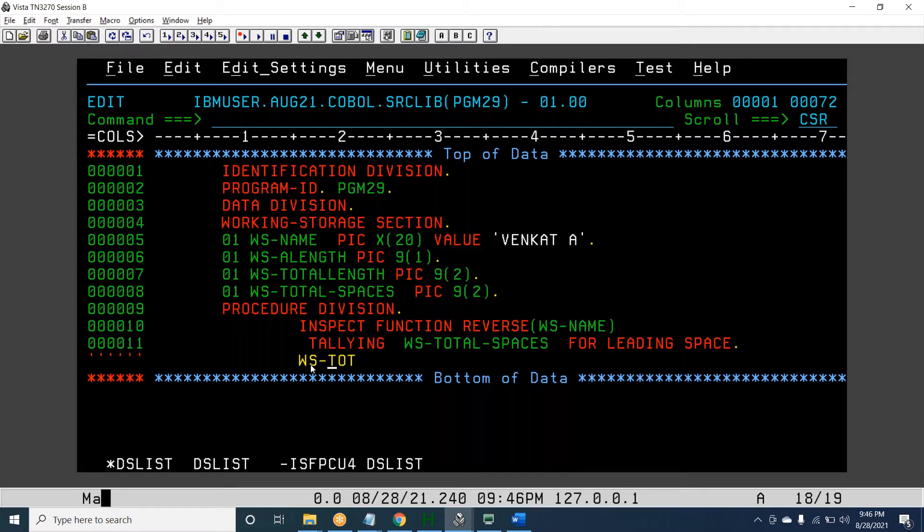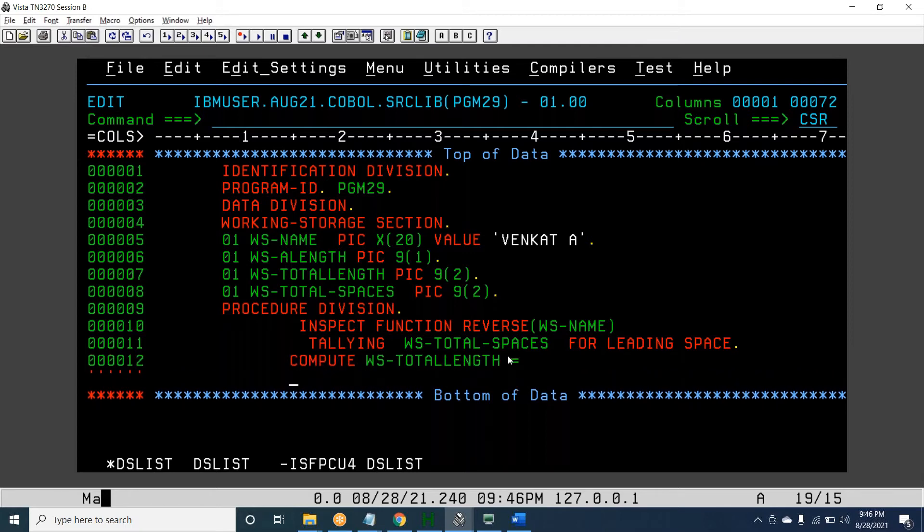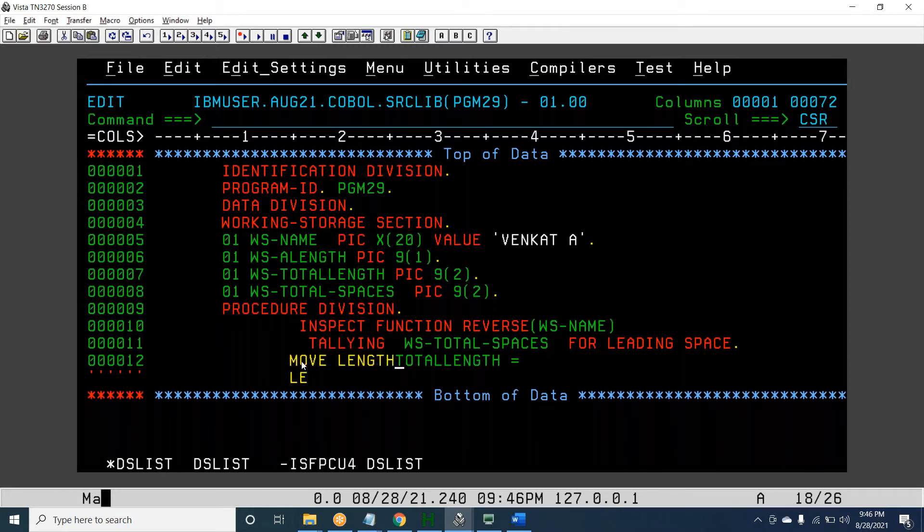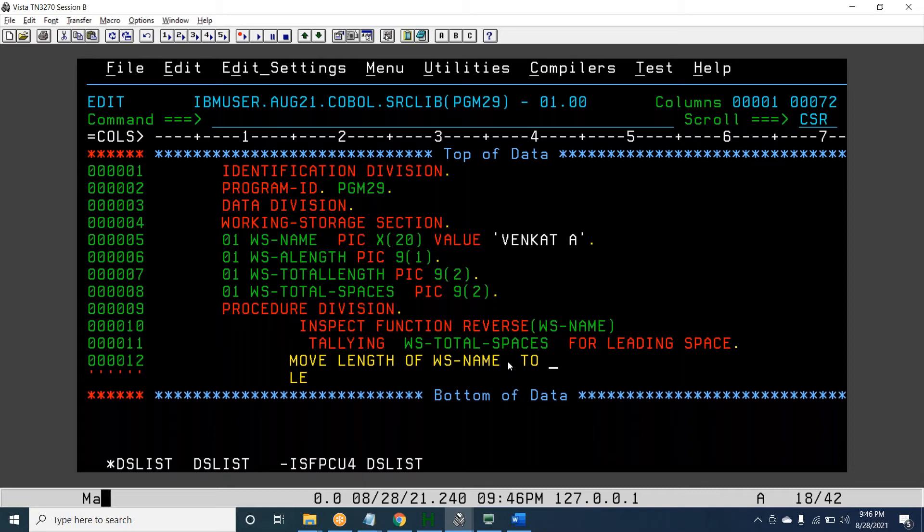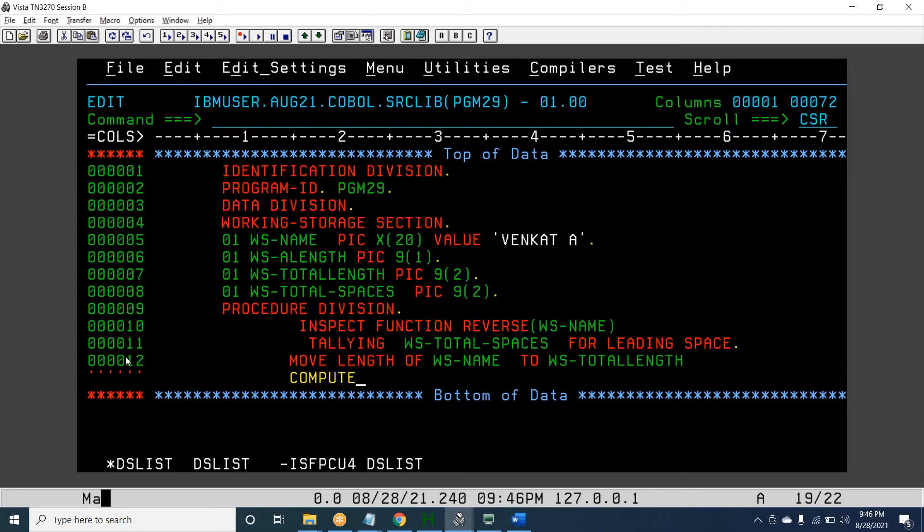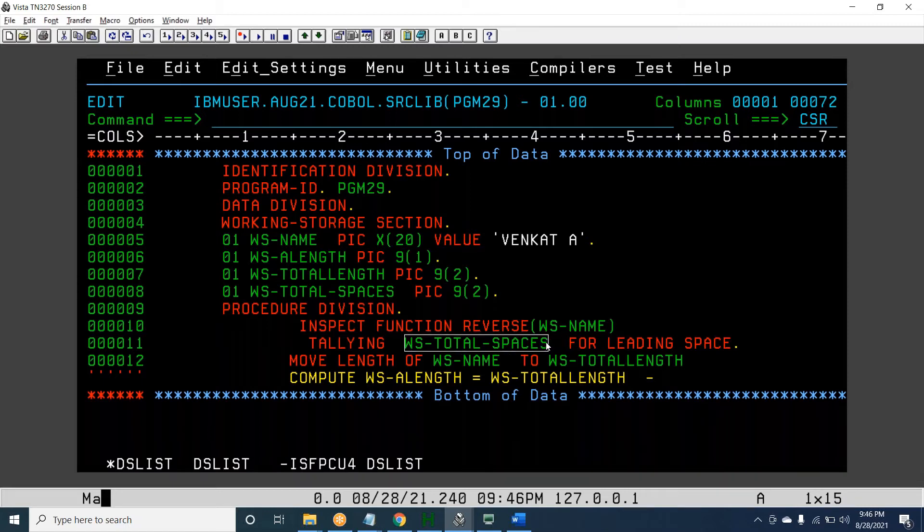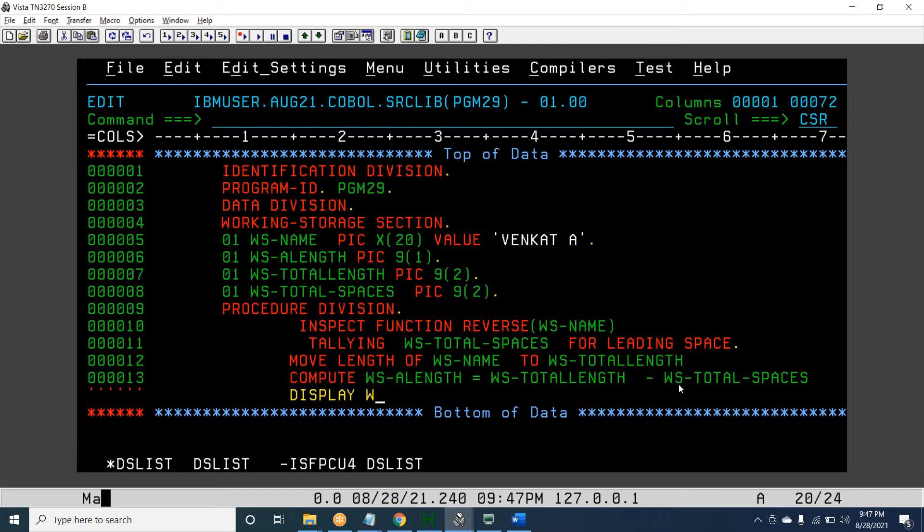First we are making reverse. Once we do reverse, we are counting leading spaces - before the first character how many spaces are there. We are storing it in WS-TOTAL-SPACES. Now what I do is COMPUTE. MOVE LENGTH OF WS-NAME TO WS-LENGTH. Then COMPUTE WS-ACTUAL-LENGTH equals WS-LENGTH minus WS-TOTAL-SPACES.